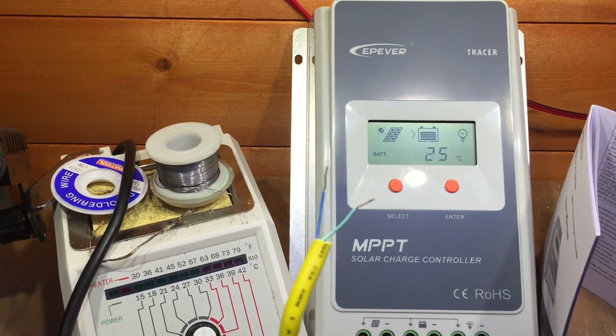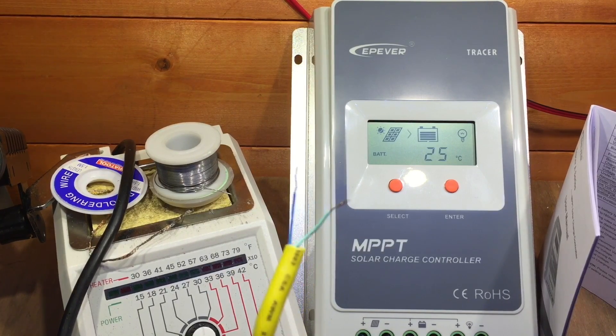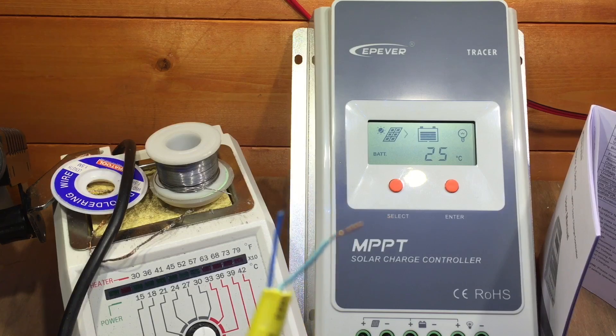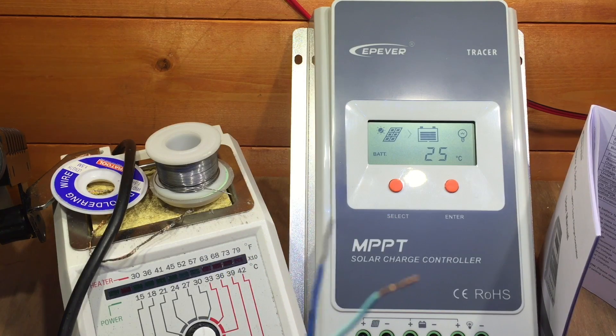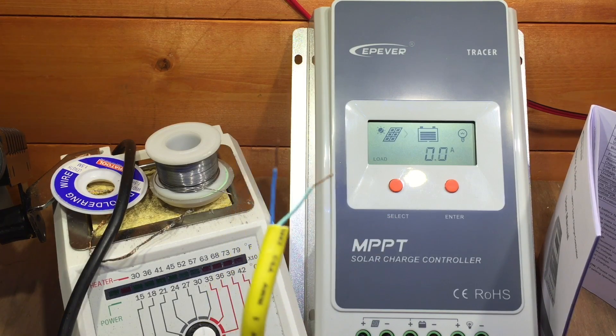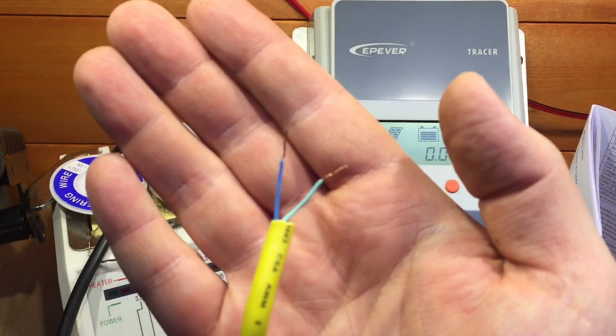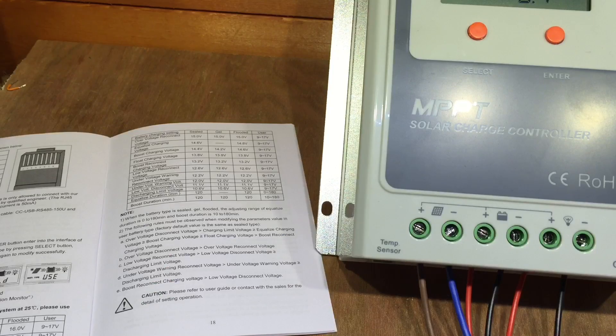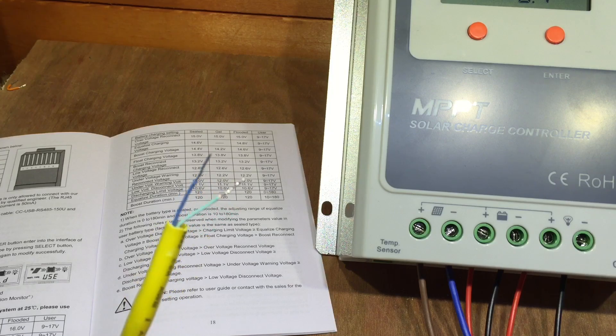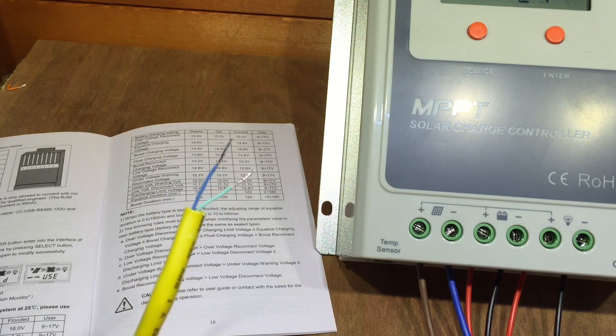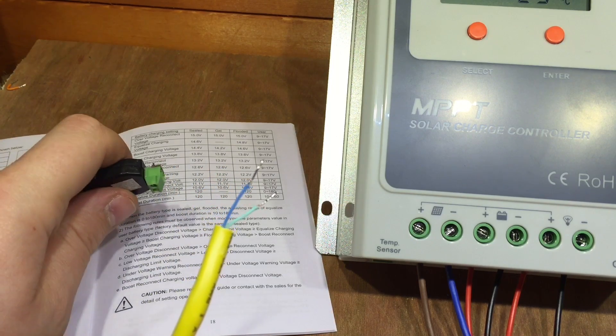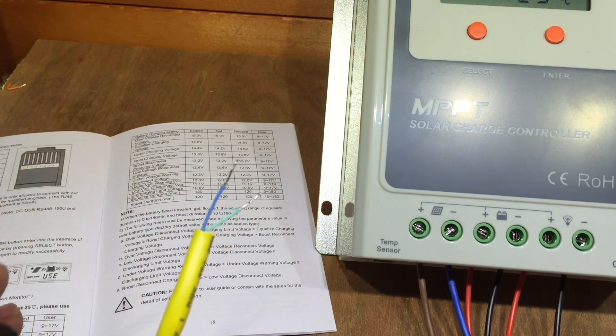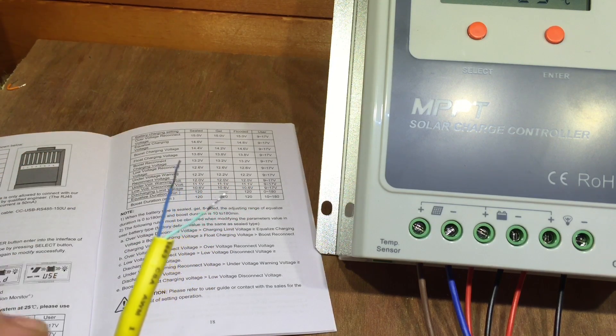So there we are, green and blue. I'm just going to tin these wires with a bit of solder, because they're very fine. So with those wires tinned, the manual says number four is B.